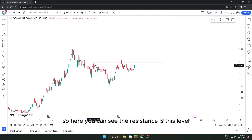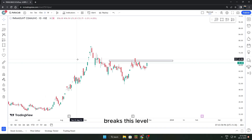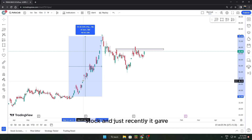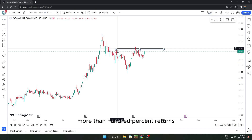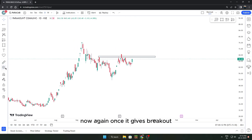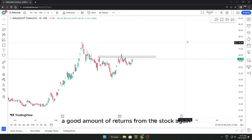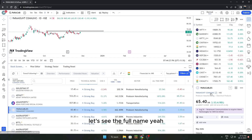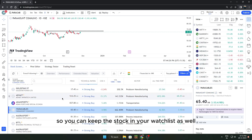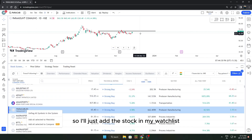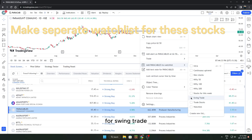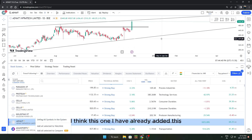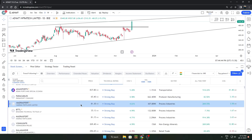The resistance is at this level. As soon as it breaks that level there can be a very nice up-move, because just recently it gave more than 100% returns and after that consolidated a bit. Once it gives a breakout again you can expect a good amount of returns. This stock is Paramount Communication — also known as Paramount Cables. Add this to your watchlist for swing trading.